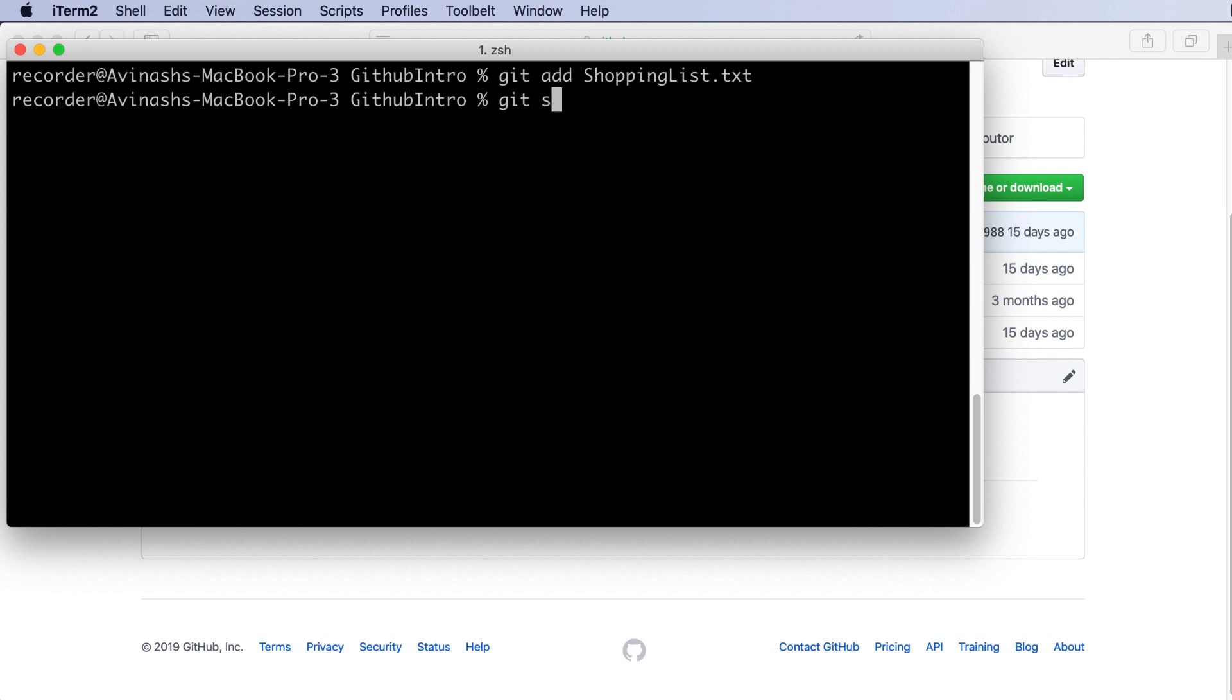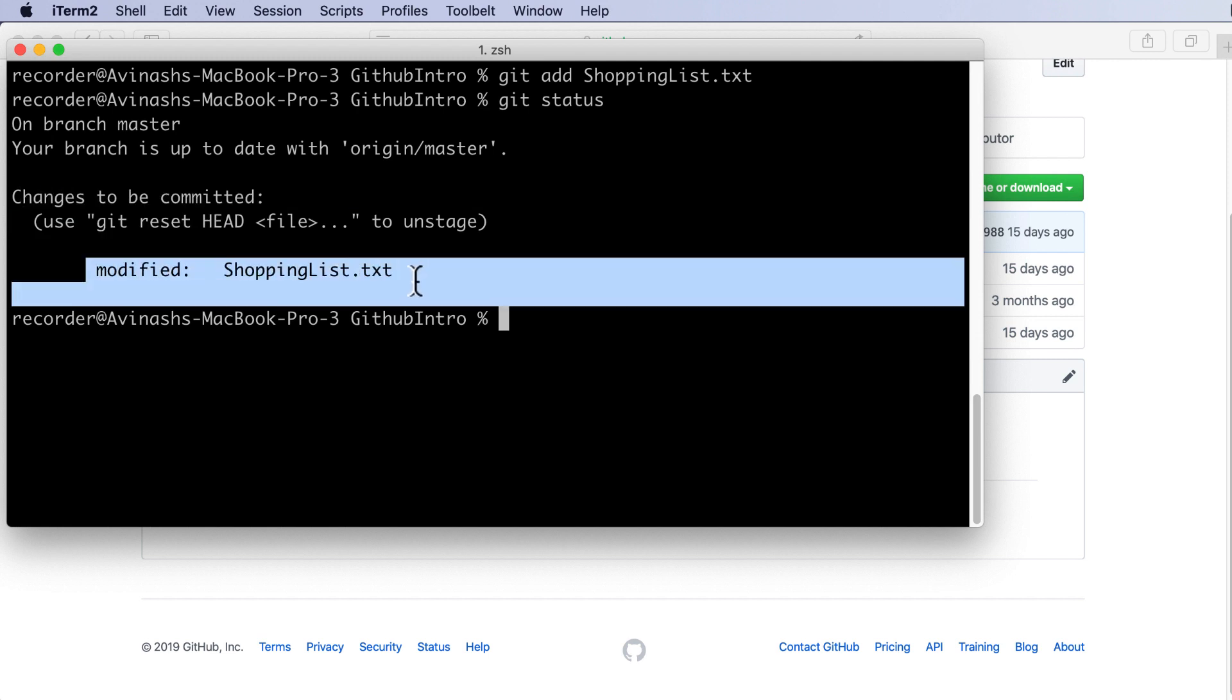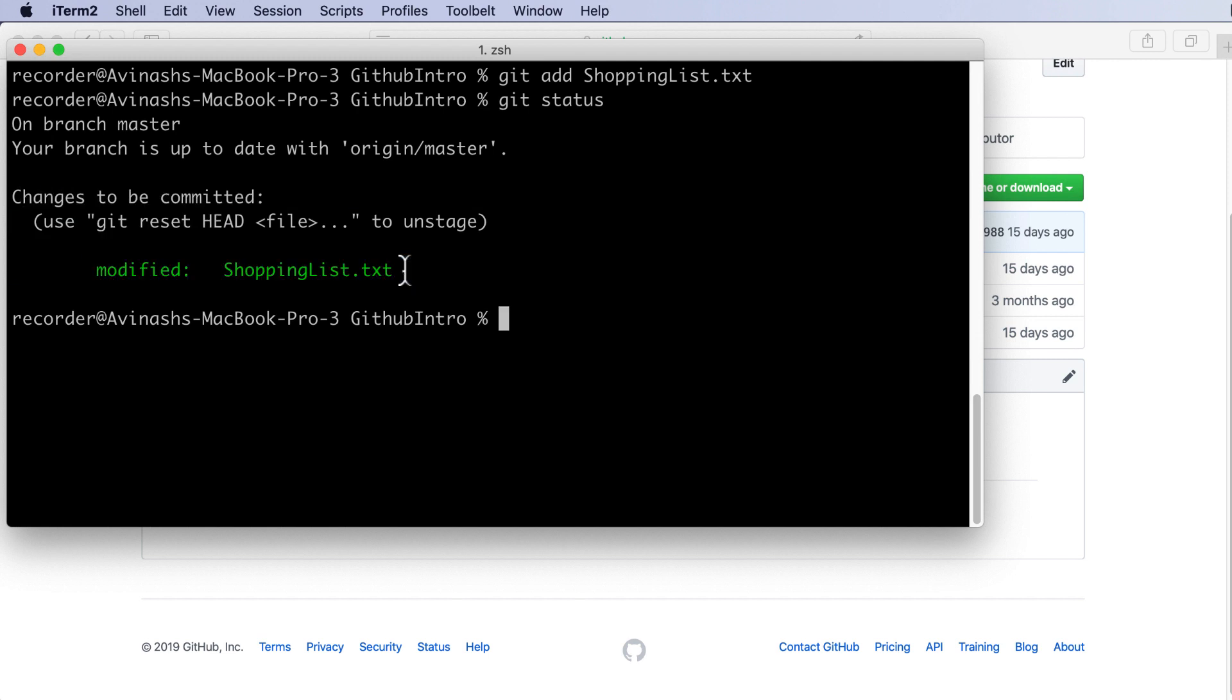Now if I type git status I'm going to see on branch master, changes to be committed. I've modified shoppinglist.txt and it's in green. So when a file is in green that means that this file is up-to-date and all the changes have been accounted for. However if you ever see a red file, that means that there's a new change and those changes in that file have not been accounted for.